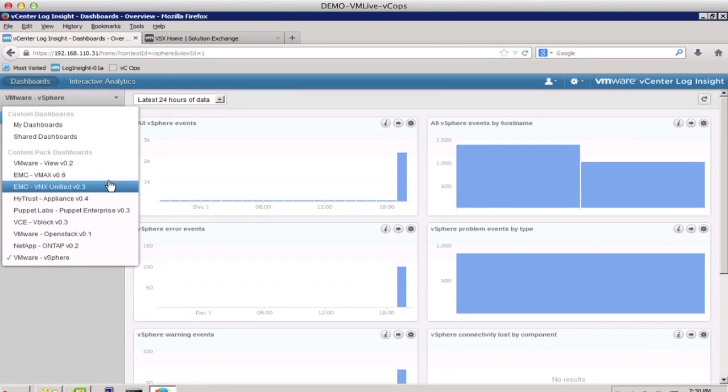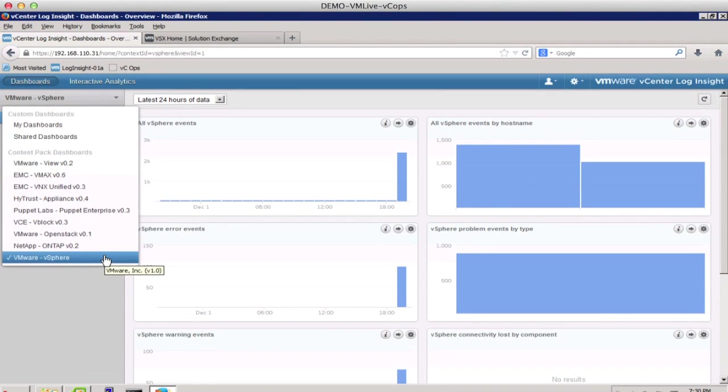Content packs extend the capabilities of LogInsight to third-party platforms and solutions, and you can get these content packs from the VMware Solution Exchange portal for free.